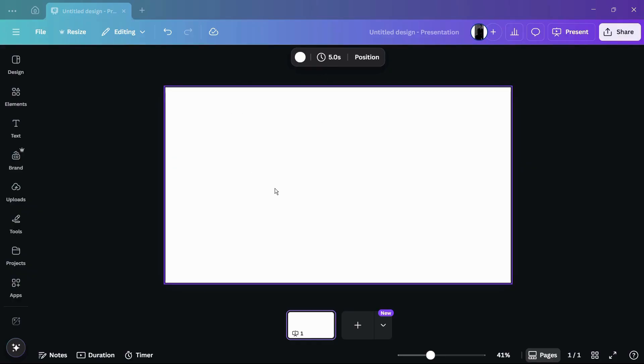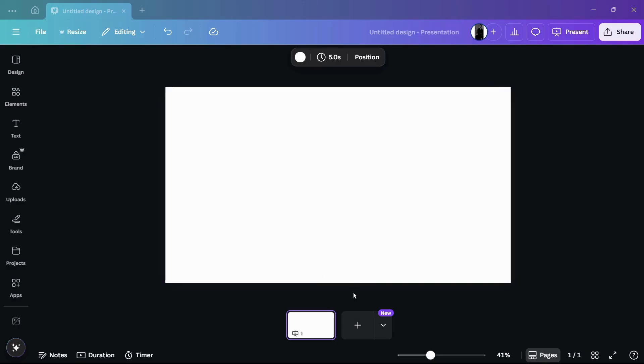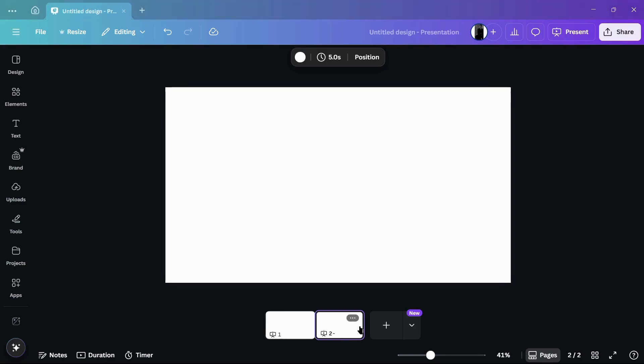As you can see, I have opened this Canva design which is actually a 16 to 9 presentation. In this presentation I currently have this single page. In order to add another page, I can simply click onto this add page button at the bottom, and once I do this you can see that I have these two particular pages right here.